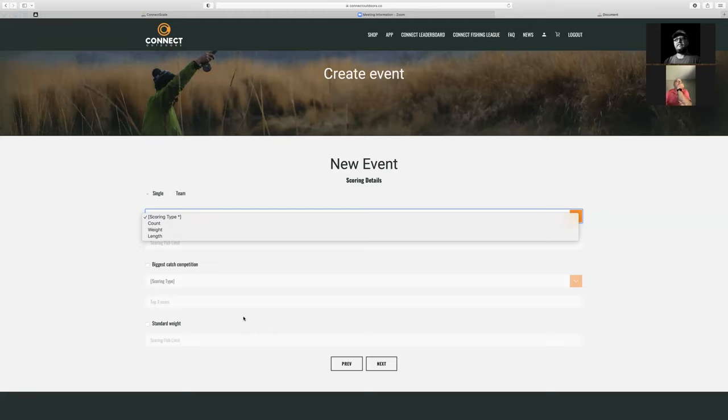Based on largemouth, and we're using the New York standard for smallmouth when calculating that standard weight based on length.